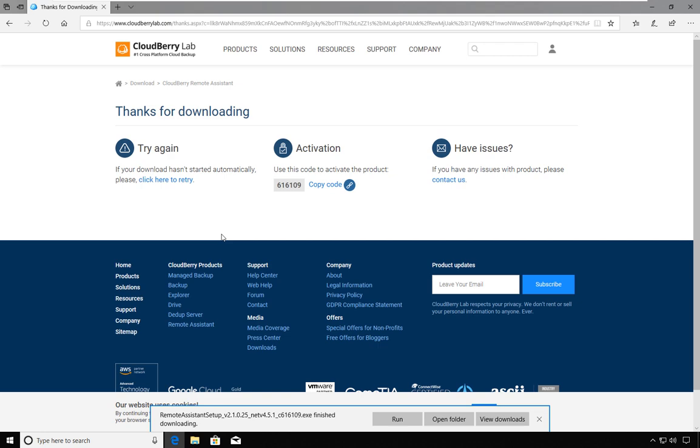You will notice that each download seems to have an activation code. There is no need to install this activation code as that activation code is part of the download file.